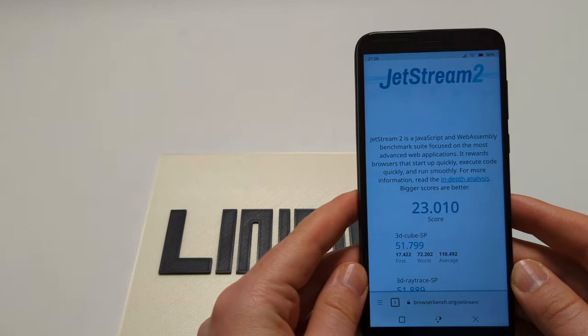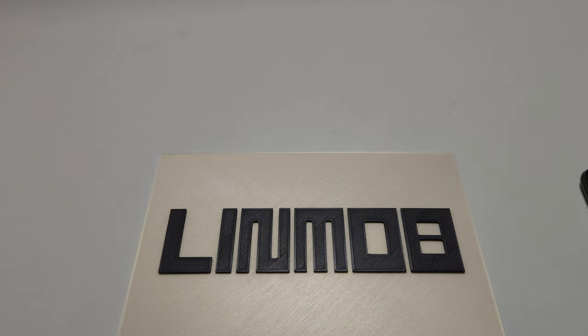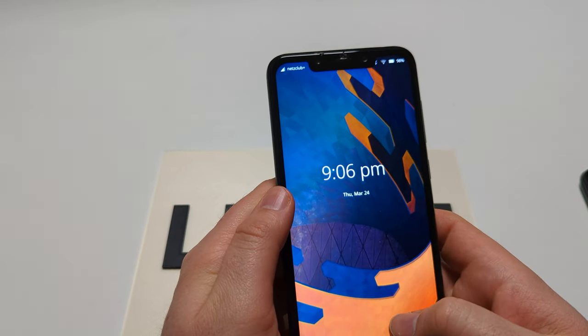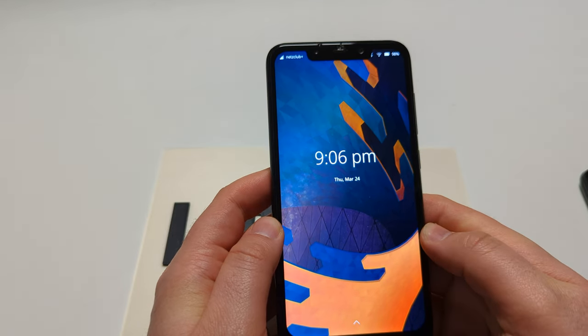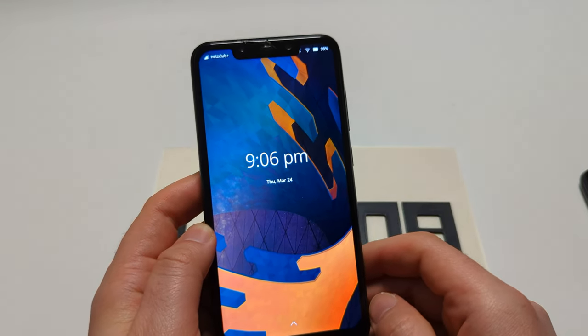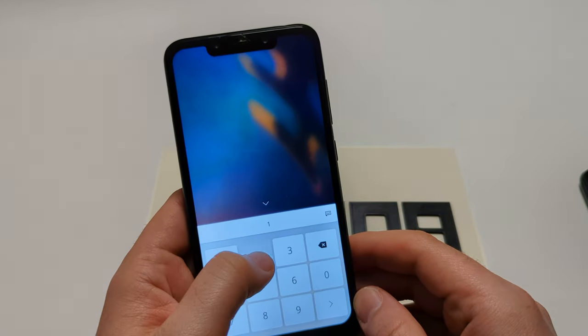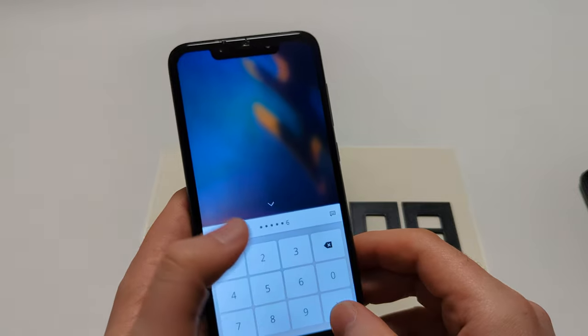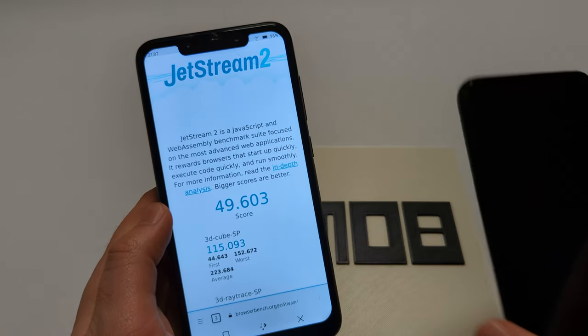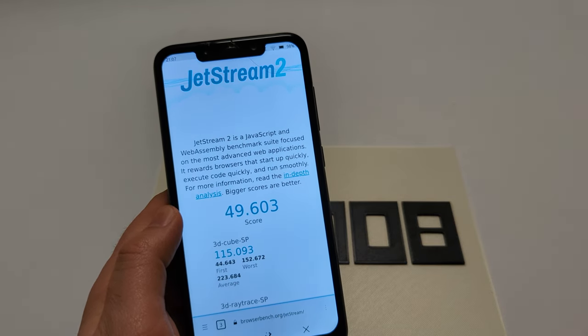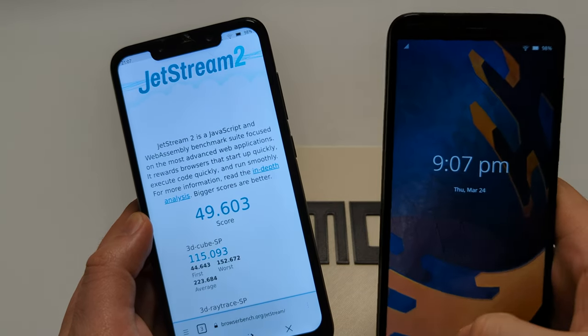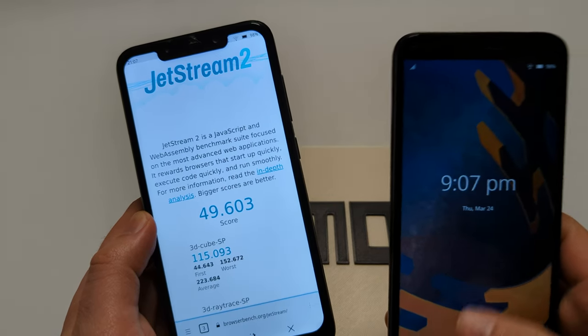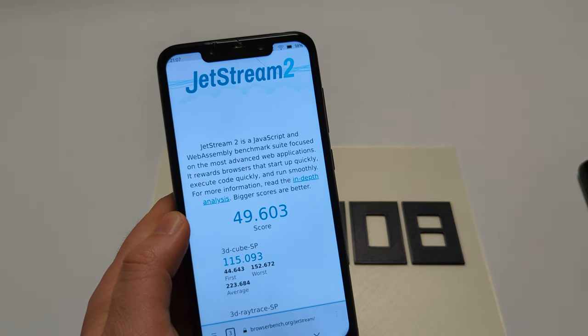This here is another device. It has a notch and it's Snapdragon 845 powered - it's the Pocophone F1. That's its score, so let's compare these. Oh god, locked again. That's more than double the performance if I remember correctly. Yeah, I'm sorry my PinePhone Pro is having issues now.